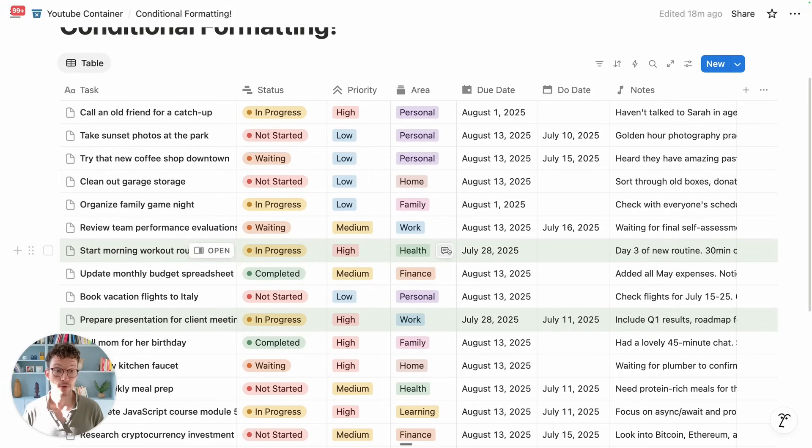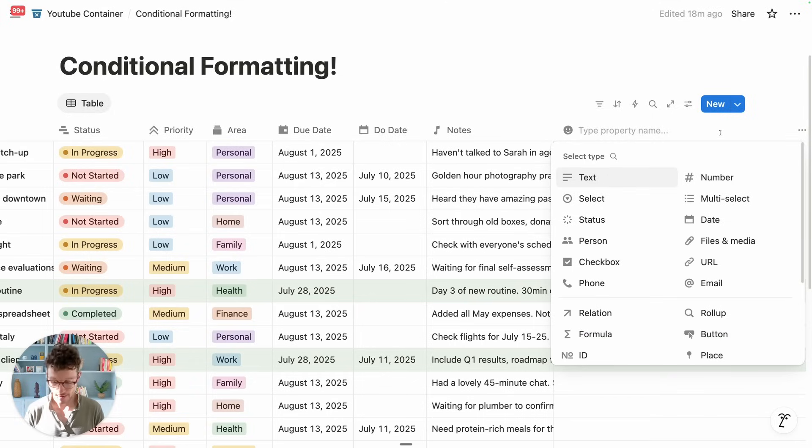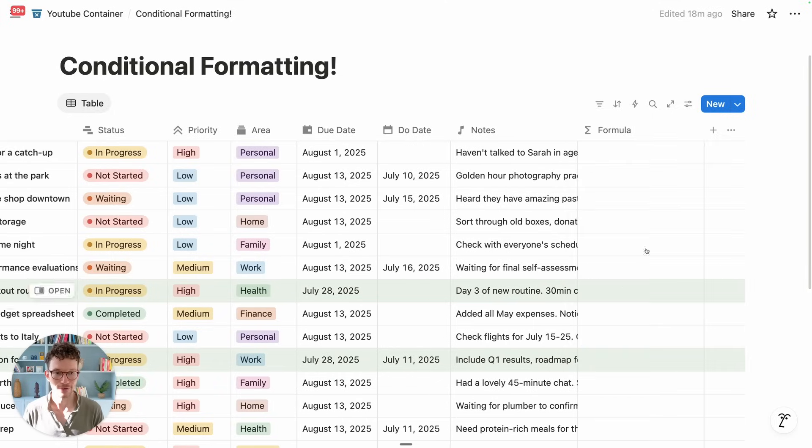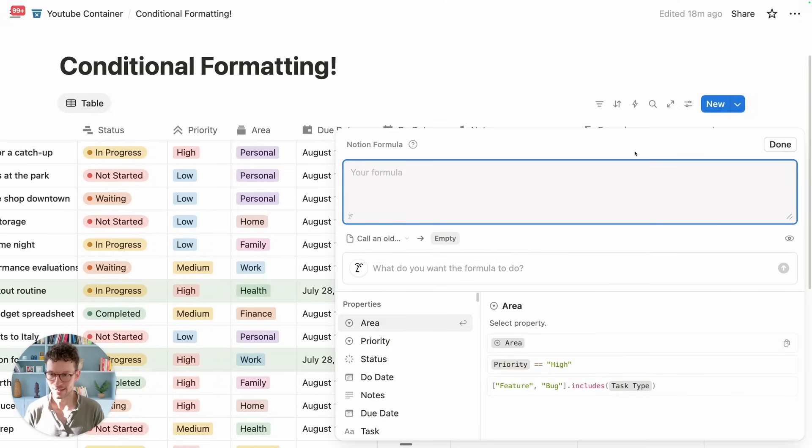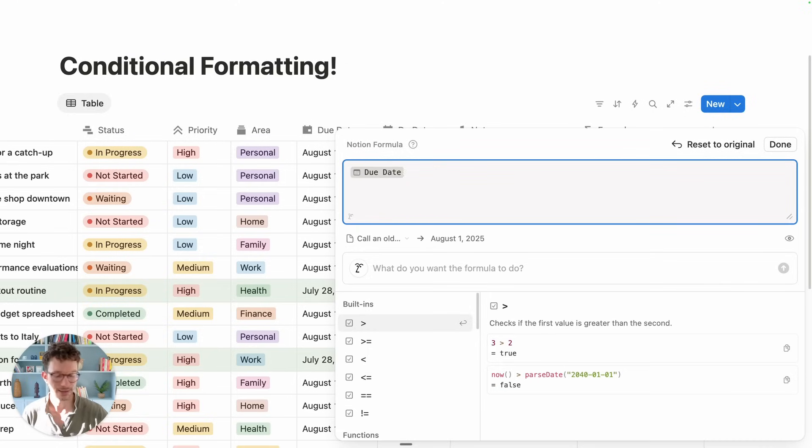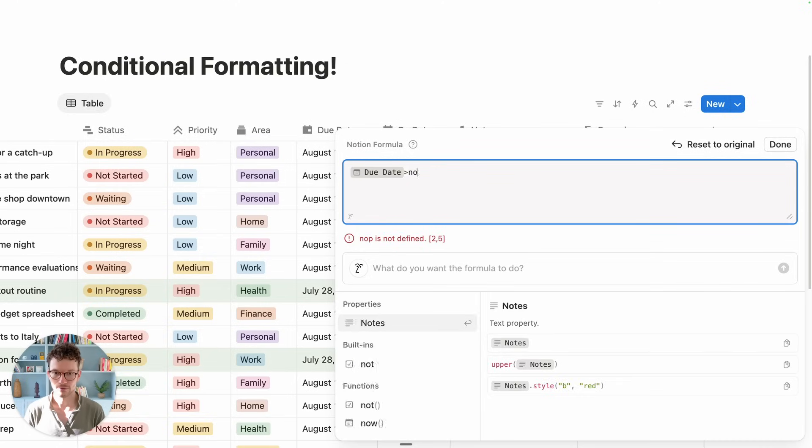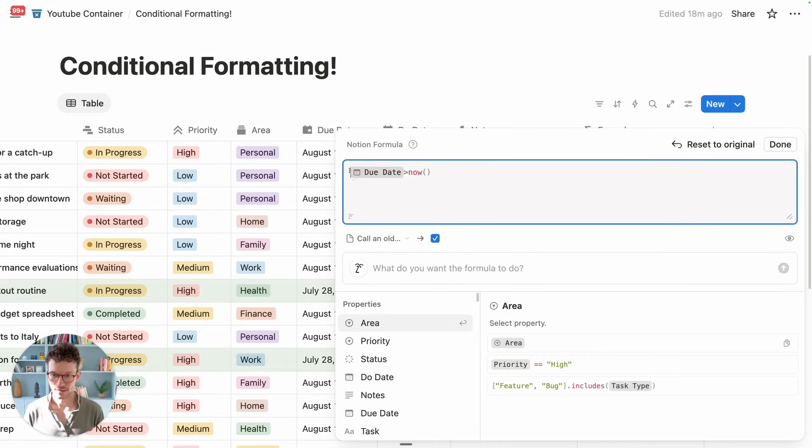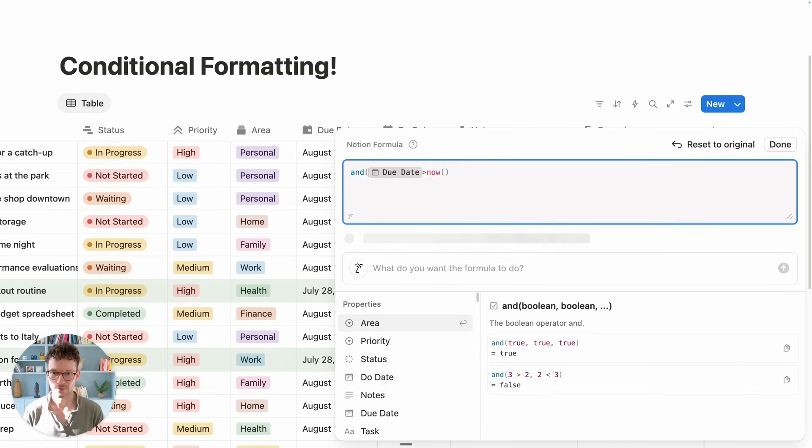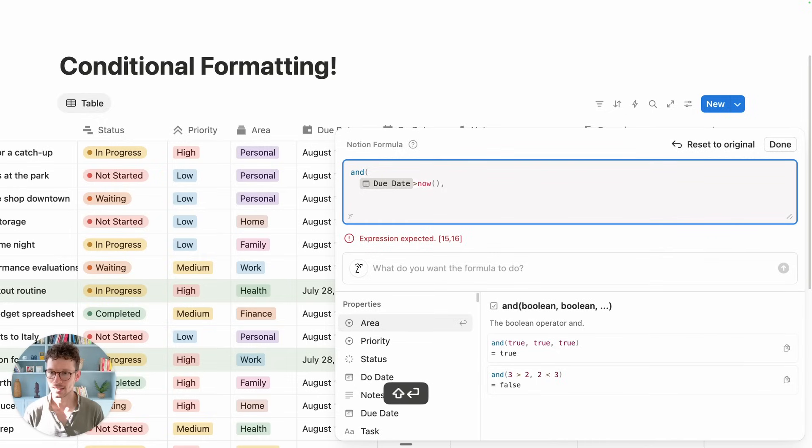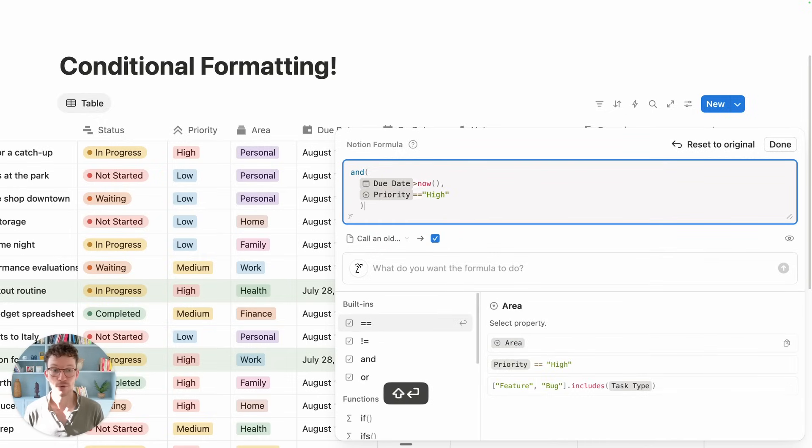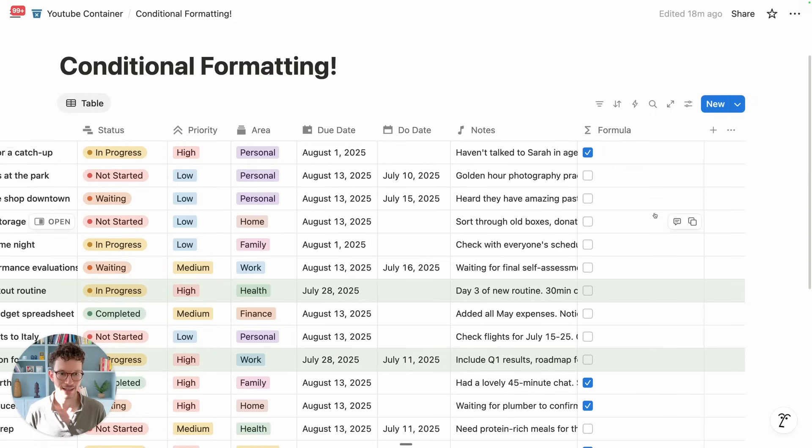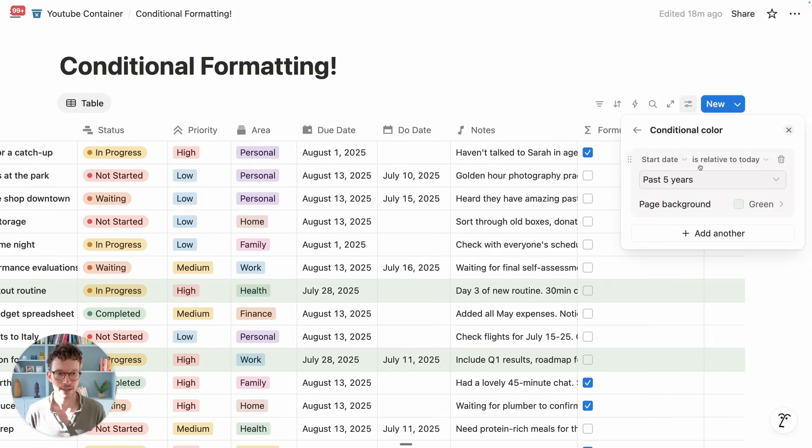Along the same lines, one thing that is also not supported are formulas. So, of course, we could in theory have a workaround where we just say, give me everything where the due date is bigger than now, which means it's in the past. And let's use an end operator. Due date is in the past and the priority is high. That would be a workaround in theory because we now have a checkbox on everything.